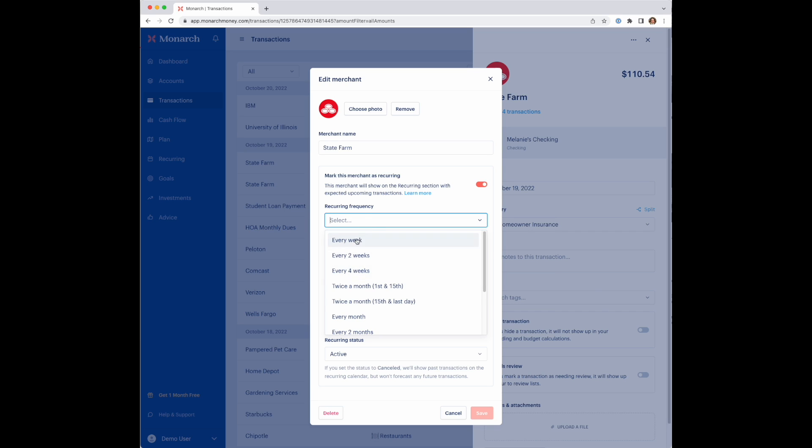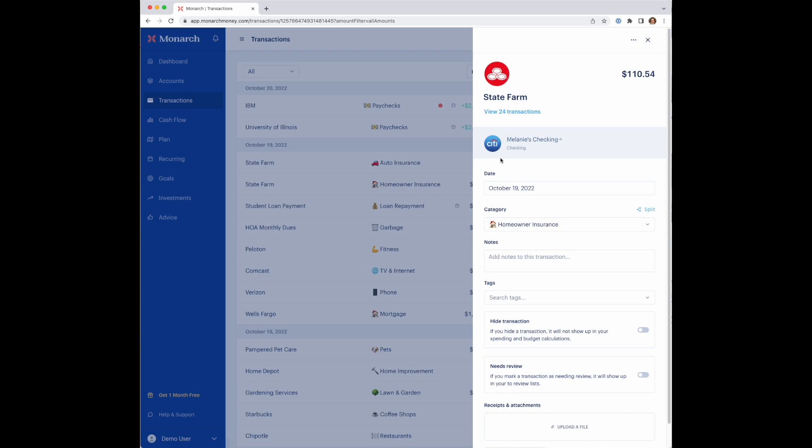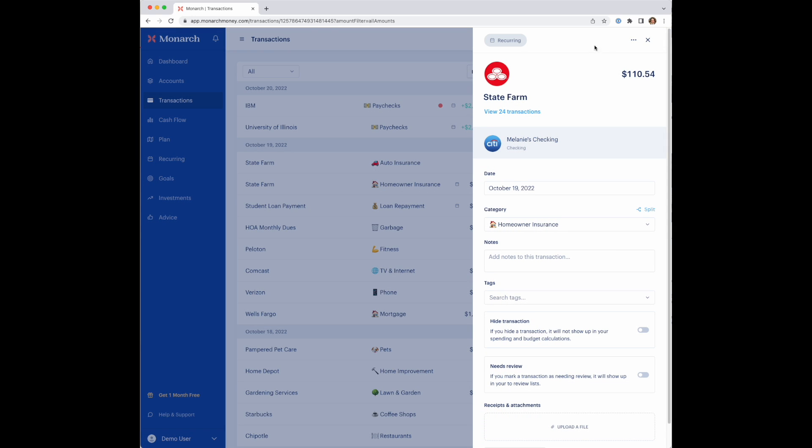By going in here, all you have to do is really select the frequency. And now you can mark this transaction and this merchant as recurring.